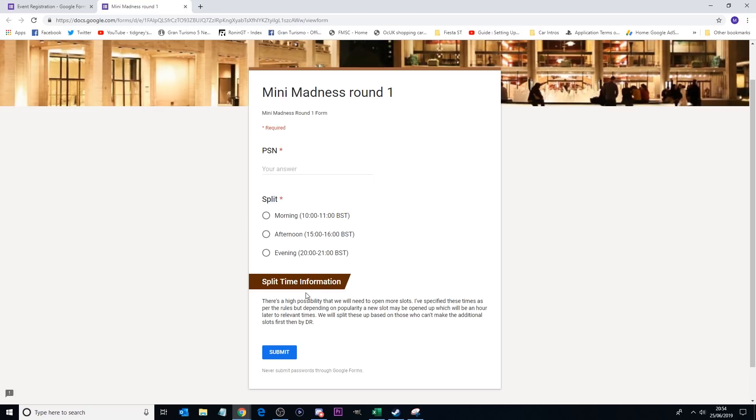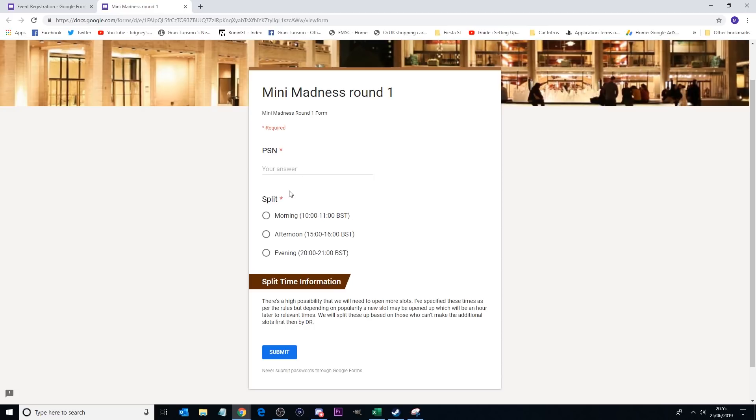But for me to make sure that all the round one competitors sign up for round one, you have to then re-put your PSN. You have to select the split you want. So you've got morning, afternoon and evening. And then you have the split time information. So as I've written there, there's a high possibility that we need to open more slots. In fact, there's a 100% possibility of this happening now, I can tell you that much. These times are just a representative. So when I say 10 to 11 British summertime morning, that potentially could go 9 to 11 or 10 till 12. I'll let you know.